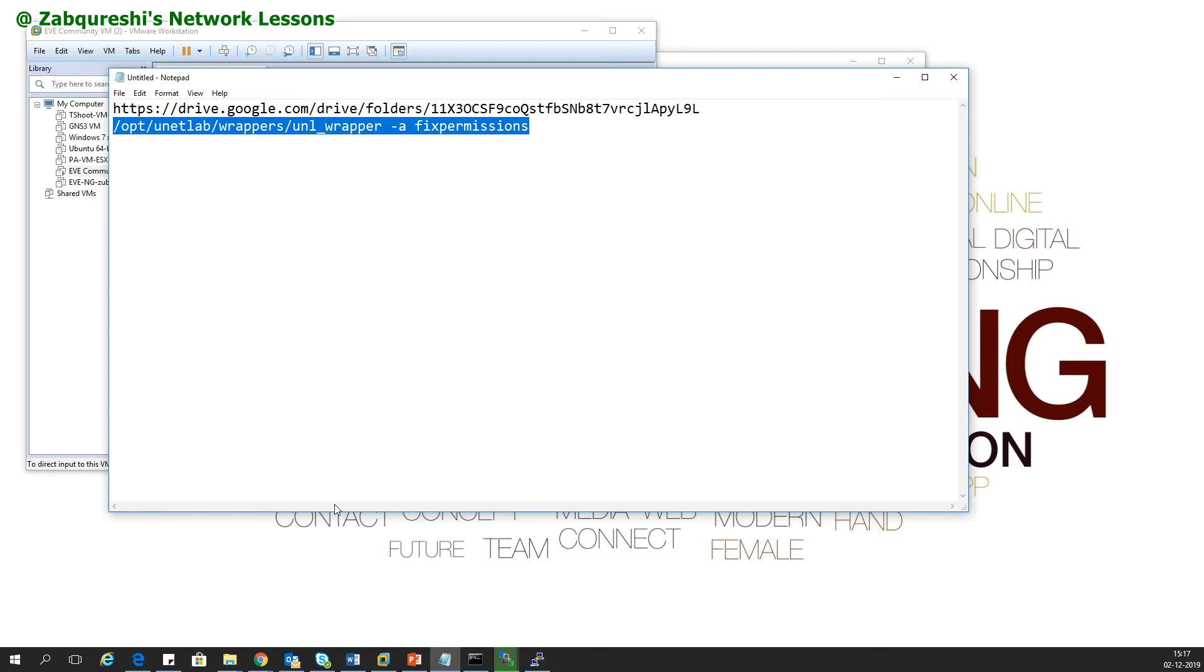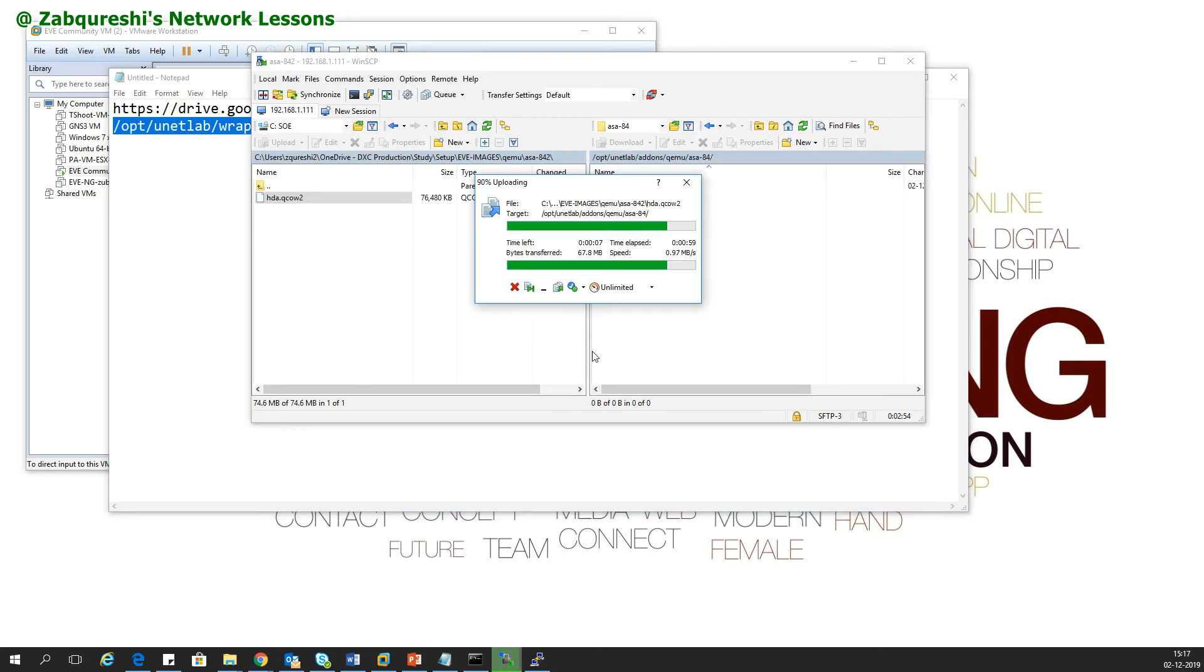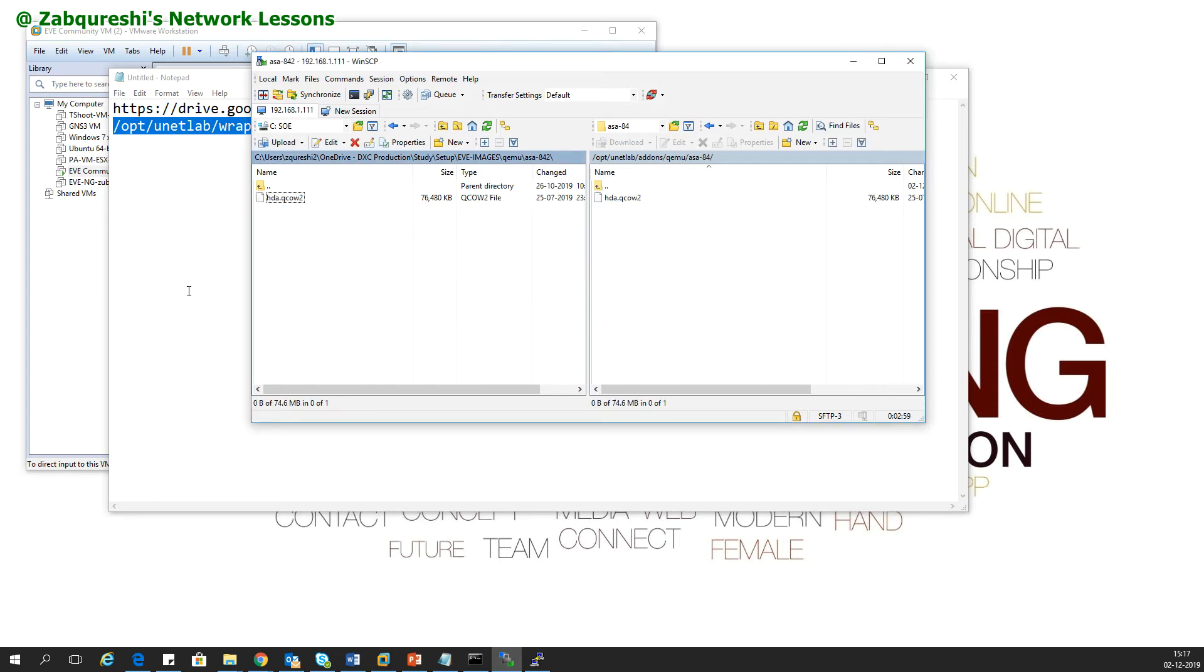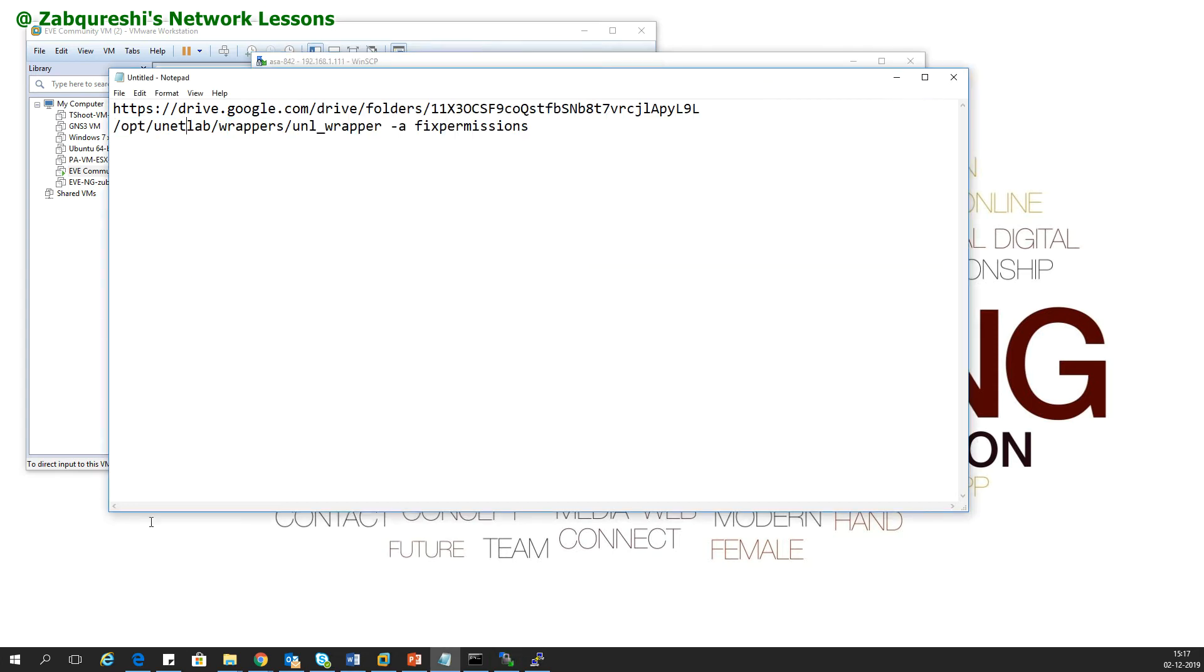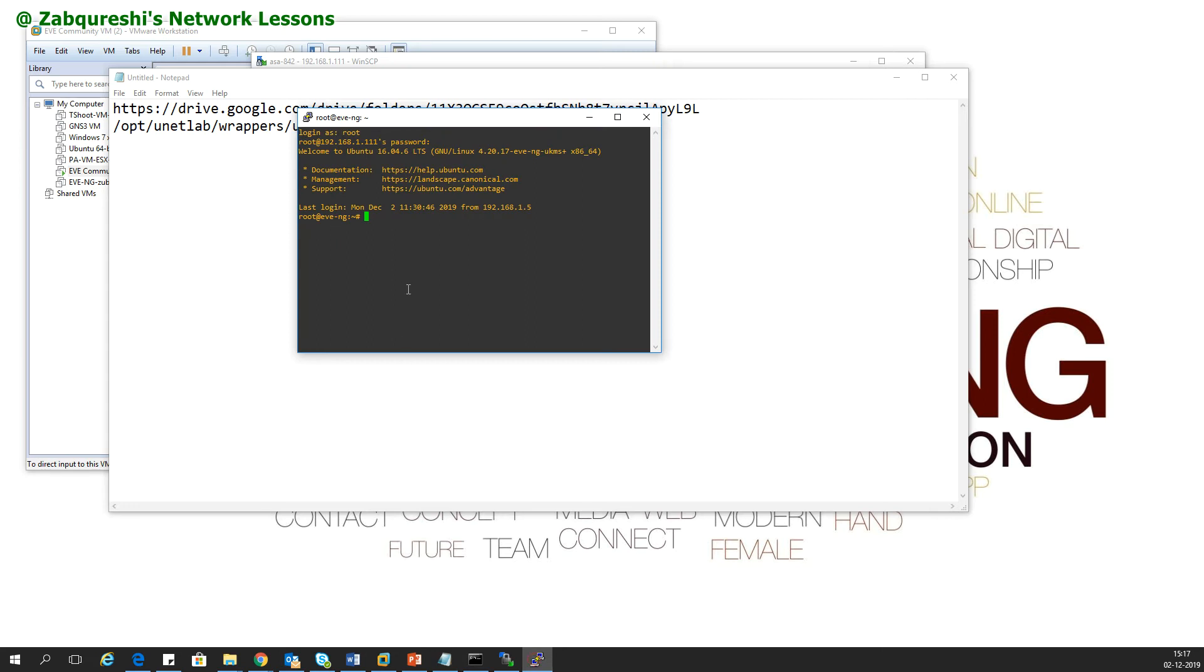192.168.1.1, root and eve. Then what I'll do is I'll copy this command. Let's see if the file has been pasted or not. Let this finish. Now I would go into my EVE-NG and paste this command and then wait for the command to be executed.